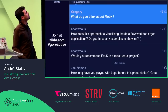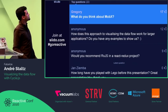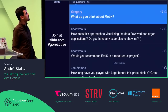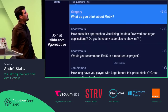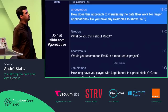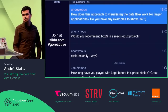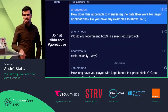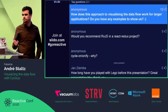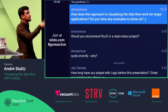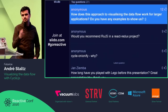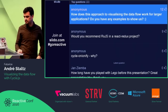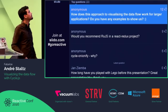How does this approach to visualizing data flow work for large applications? I could show you, but it would just be a bunch of nodes and it's not digestible. Before doing that, you just need to do the expand/collapse — that's the next thing we're going to build.